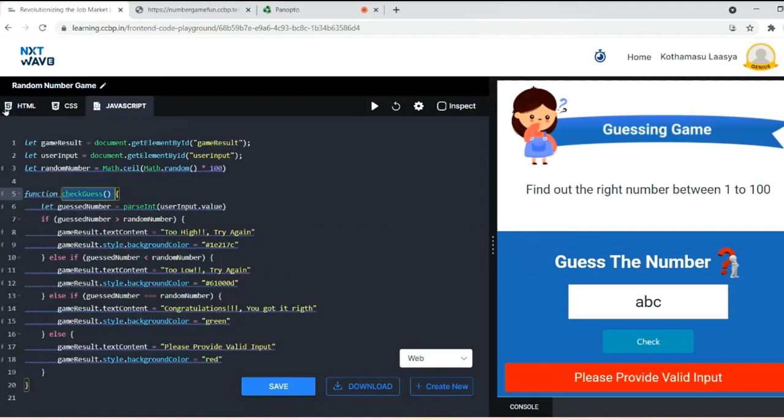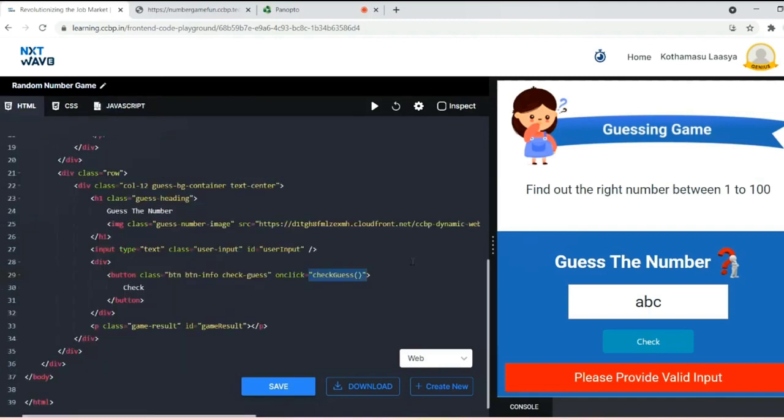This is how I created a dynamic game website. Hope you liked my website and enjoyed the game. Follow my videos for further websites. Thank you.